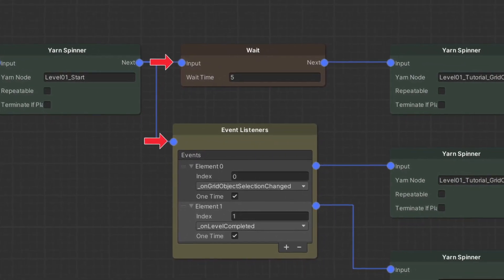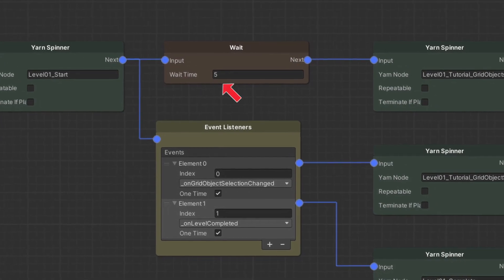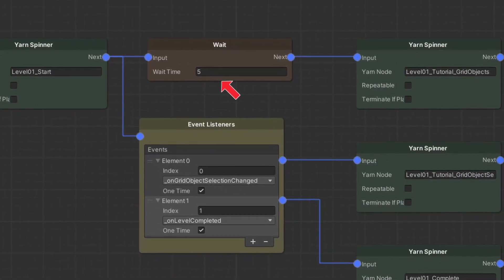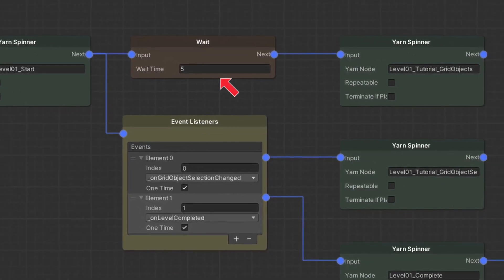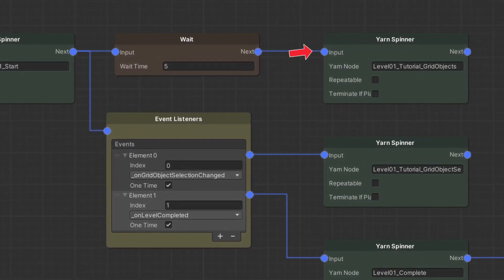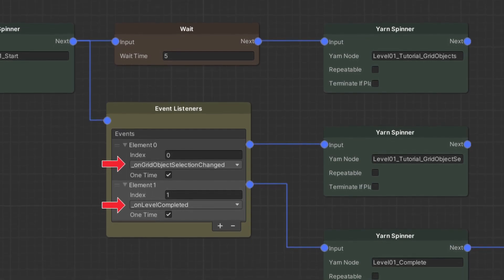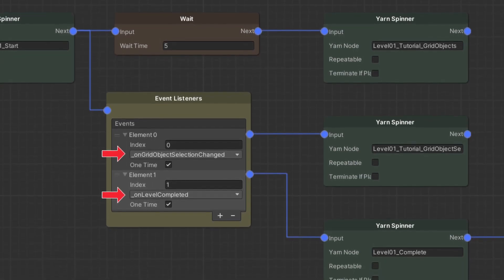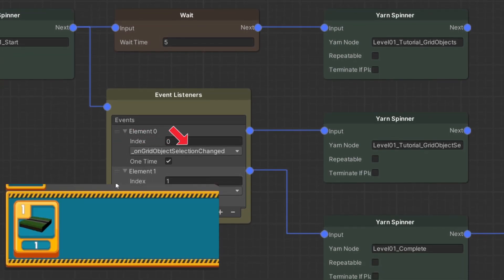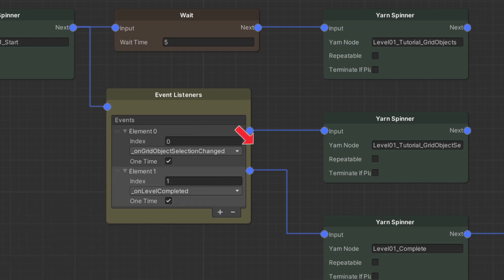Execution here splits into two. We will give the player 5 seconds to play around with the camera, then continue with the next tutorial dialogue. We also register a couple of event listeners. First one is fired when the player selects a grid object to place. Let's look at this yarn node first.